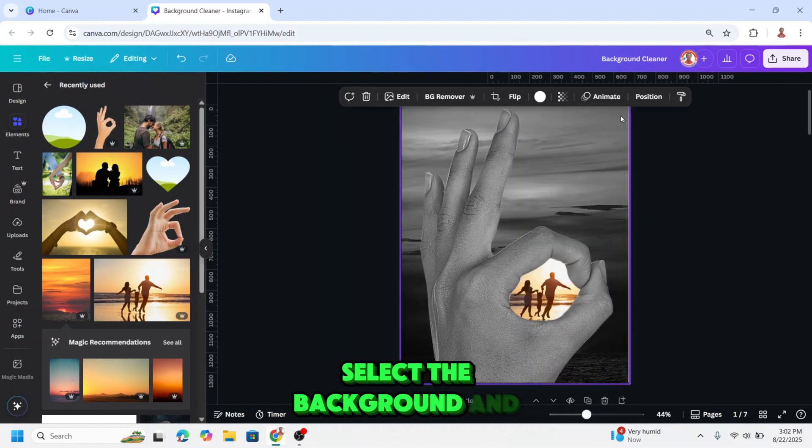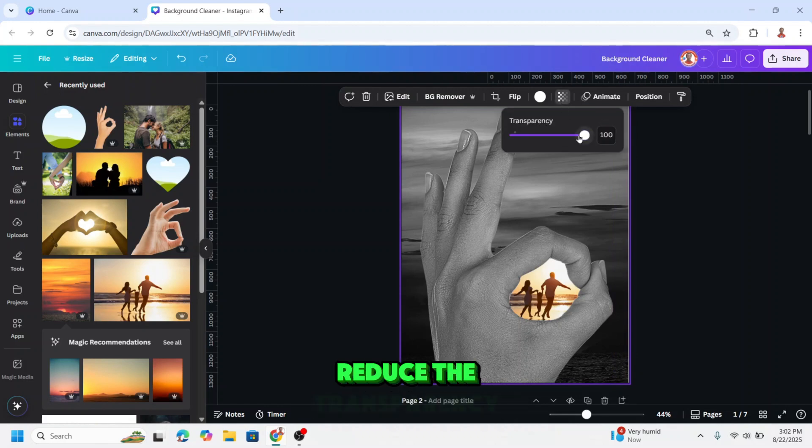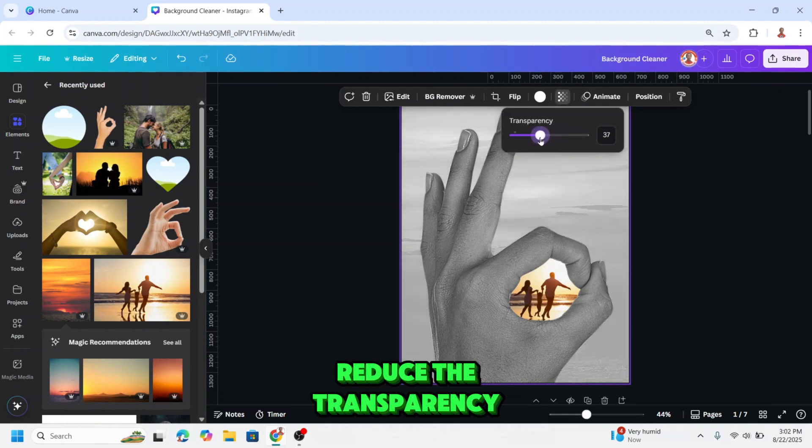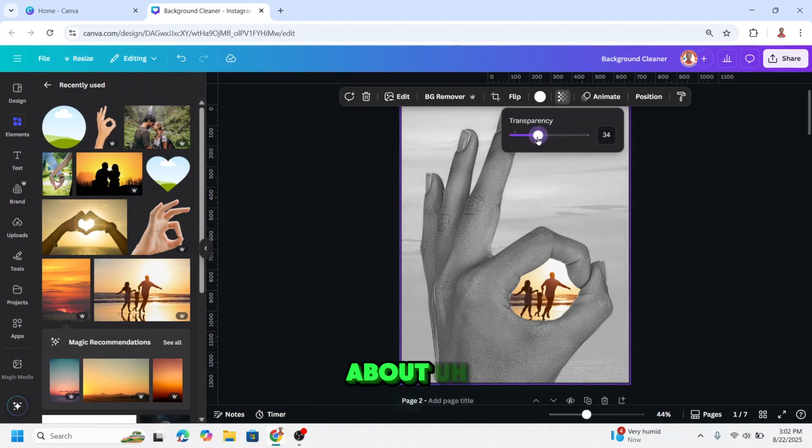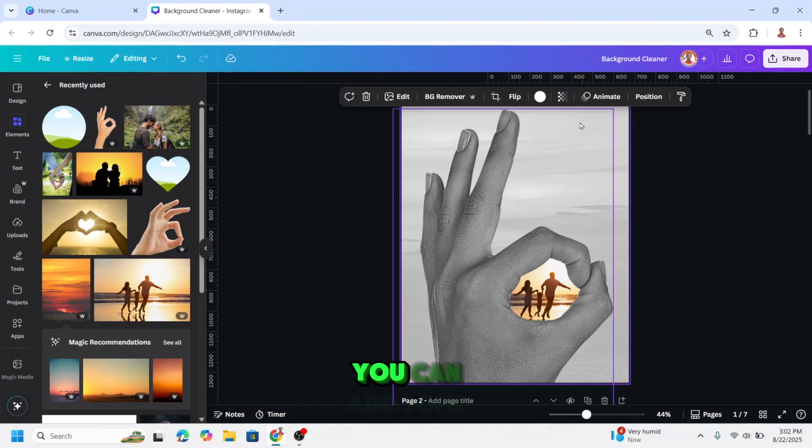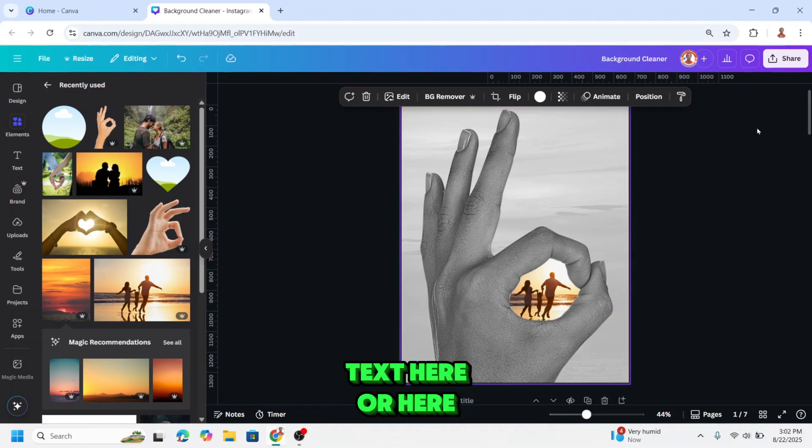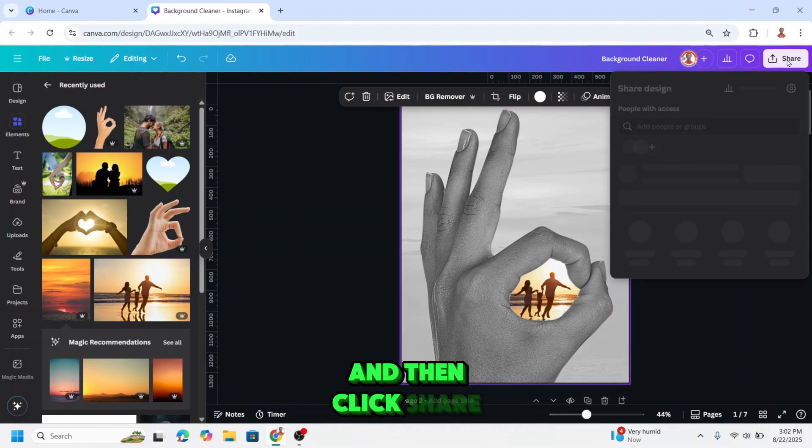Select the background and reduce the transparency somewhat. You can add some text here or here and then click share.